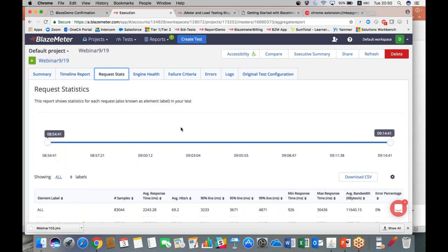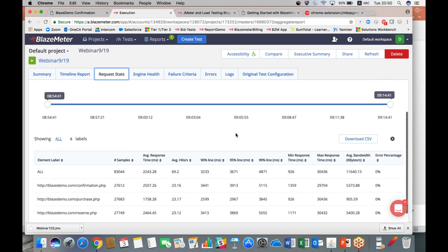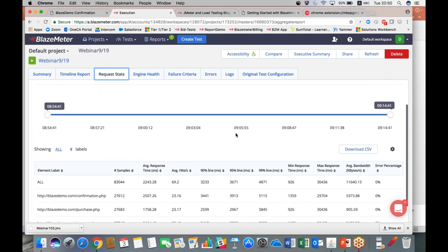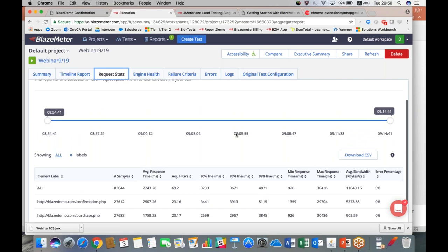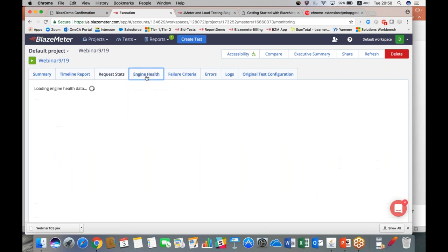On the request statistics tab, you have all of your information in tabular form. You can also download this as a CSV file if you wanted to look at it outside of the BlazeMeter platform, and you can also specify which specific time by sliding the bar here.